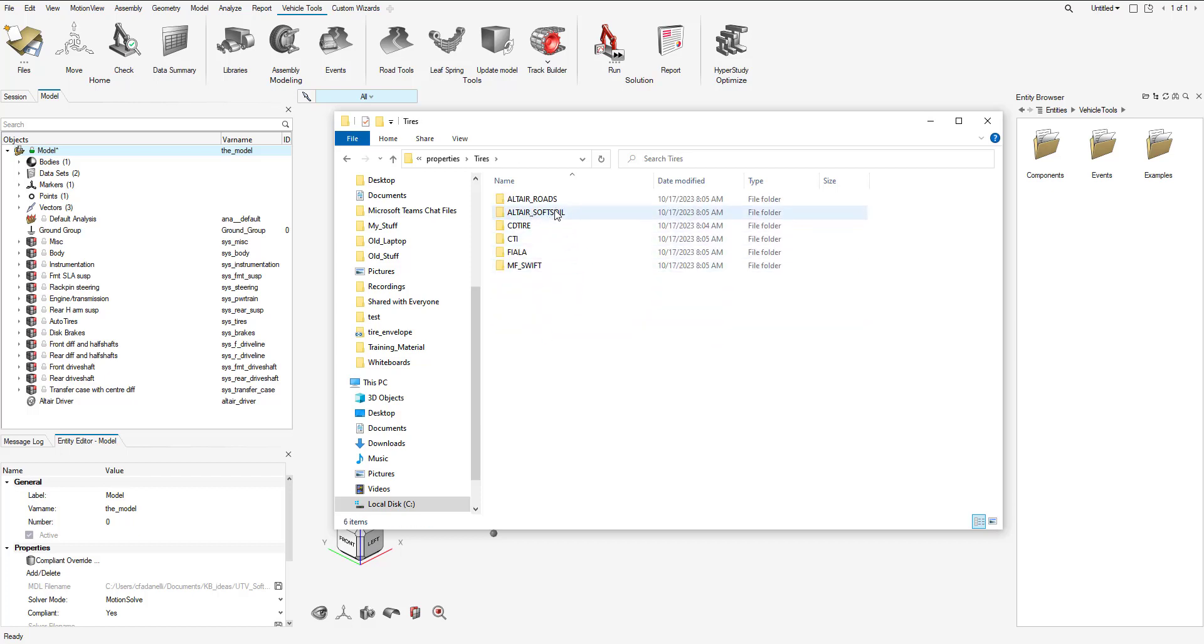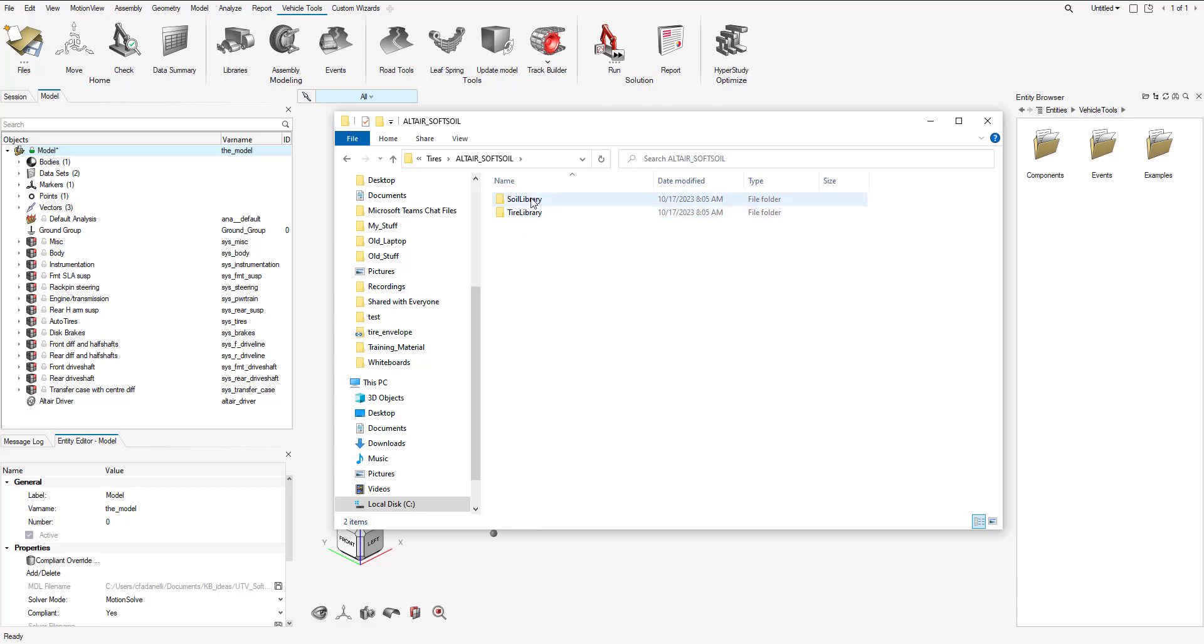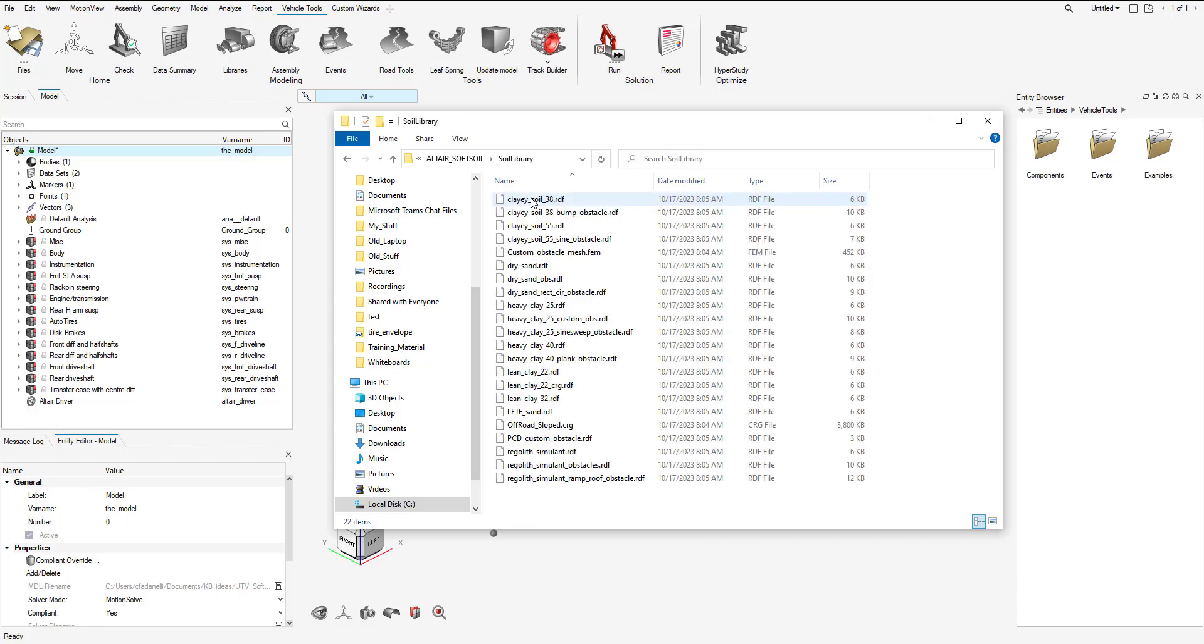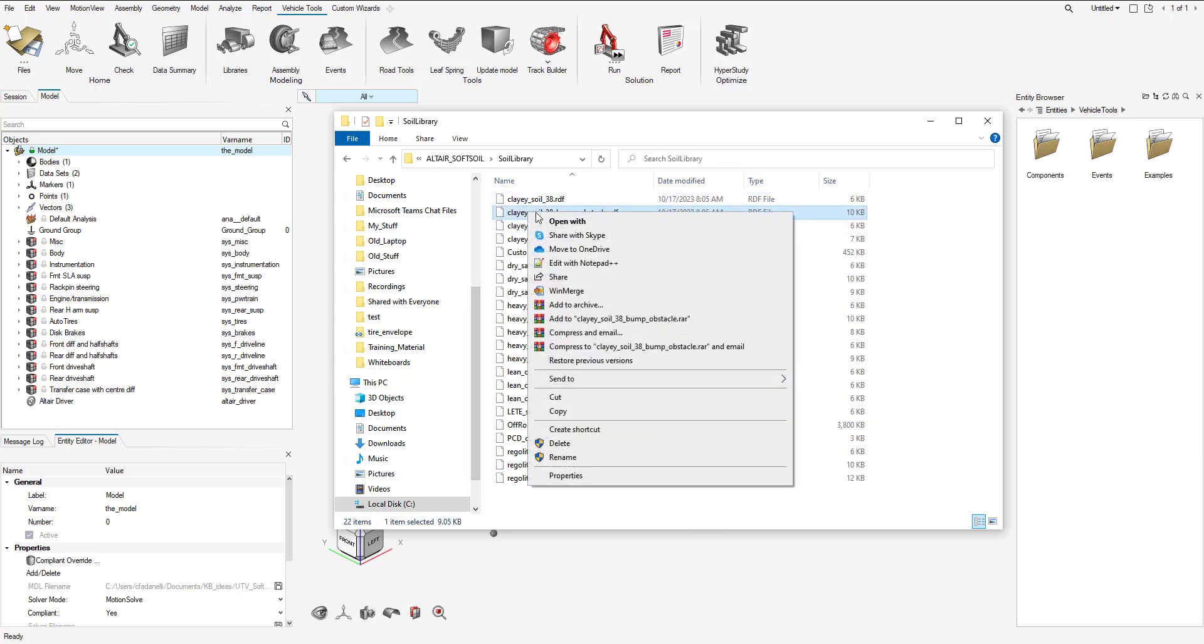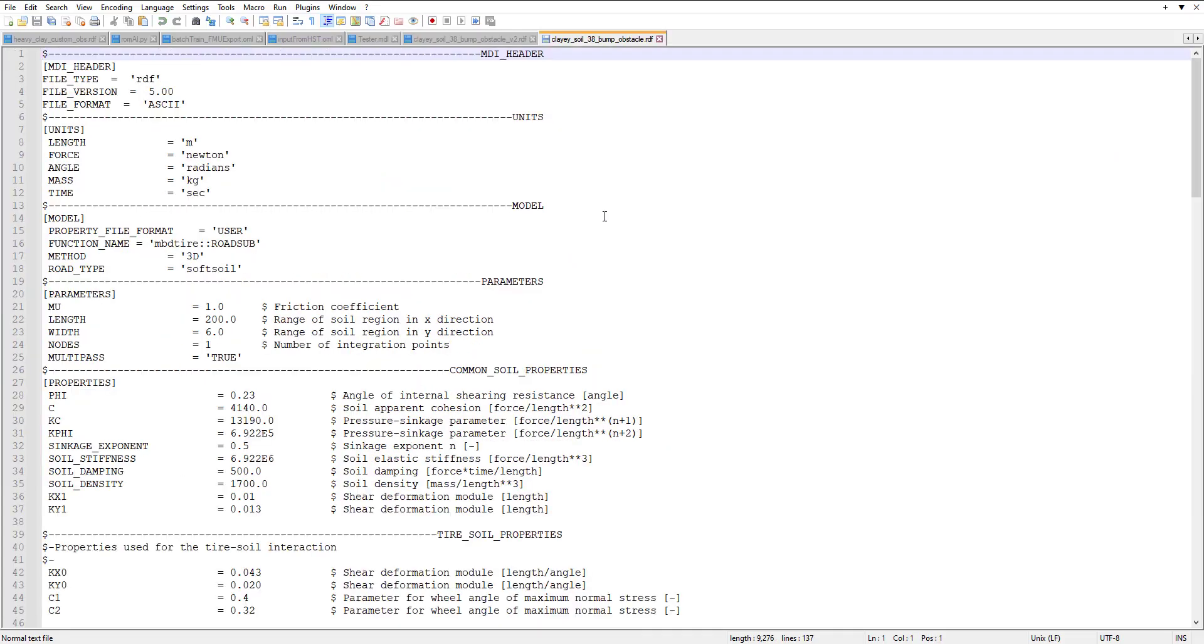There's one folder called Alter Soft Soil. There's two folders called Soil Library and Tire Library. We have a bunch of example files here, and if I open one up we can go into it.